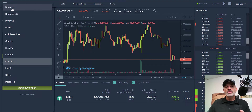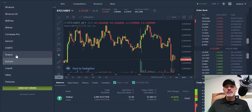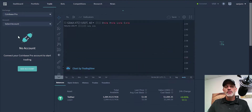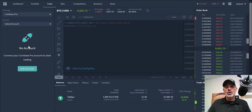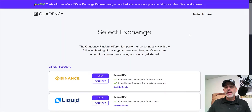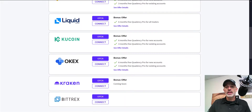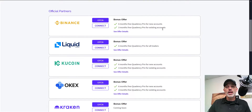I scroll down and you can see options for Binance, Bittrex, Kraken, and Poloniex, but we're going to go ahead and choose Coinbase Pro. You'll see that I don't have an account connected currently. Simply click on Add Account, and I'll need to select which exchange I want to add.